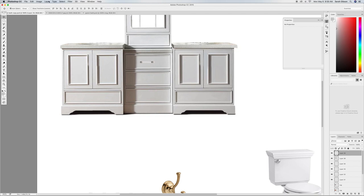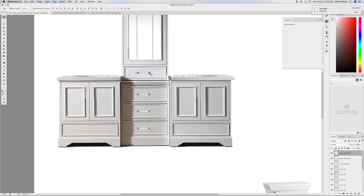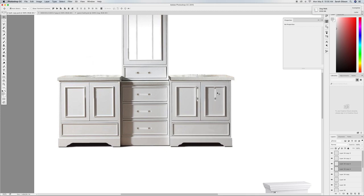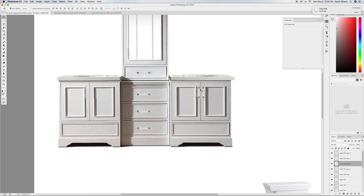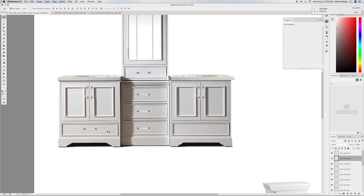I'll bring the hardware layer to the top so it sits on top of the vanity, scale it to size, then start placing it. It's really easy — just duplicate the layer and drag it down. You can use hotkeys too. I copied two handles and shifted them into position. They feel a little big for the drawers, so I'll cheat them just a little bit — sometimes you have to do that. You can duplicate them as a pair and push them to the other side.